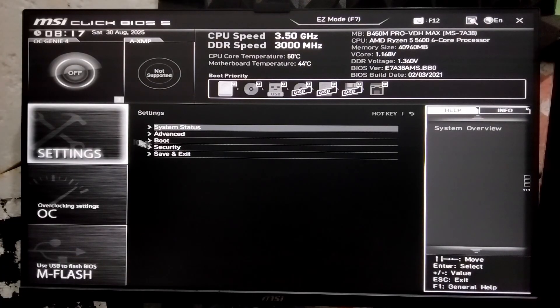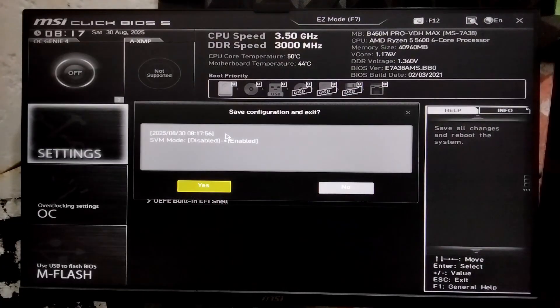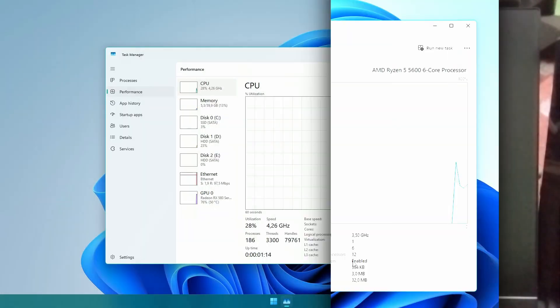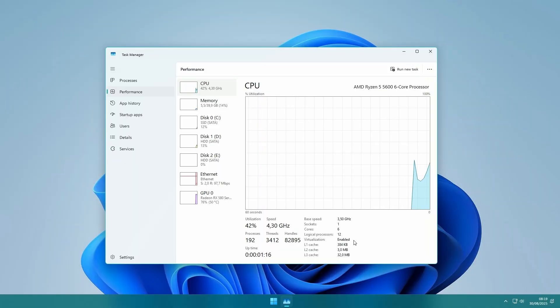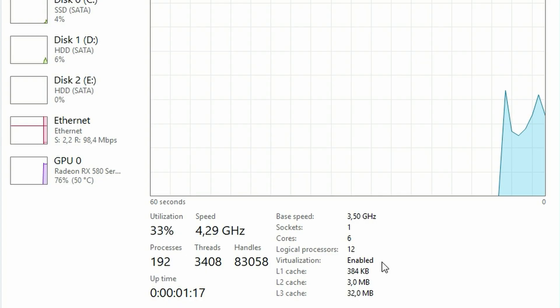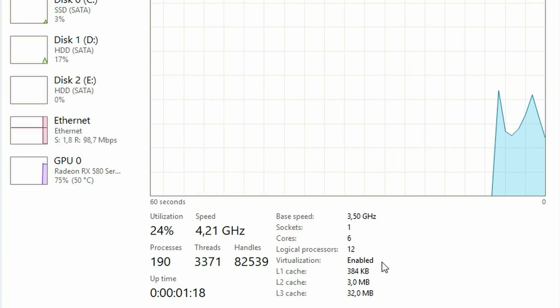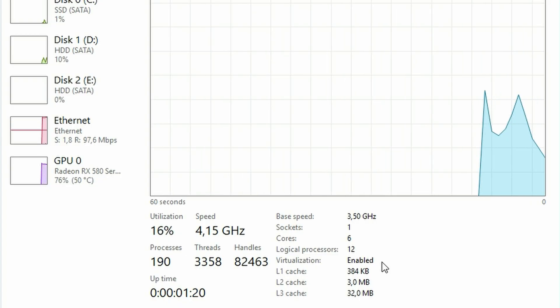After that, you can go back and select Save Changes and exit BIOS. After you restart your PC, you can check on Task Manager and it should say Virtualization is enabled.